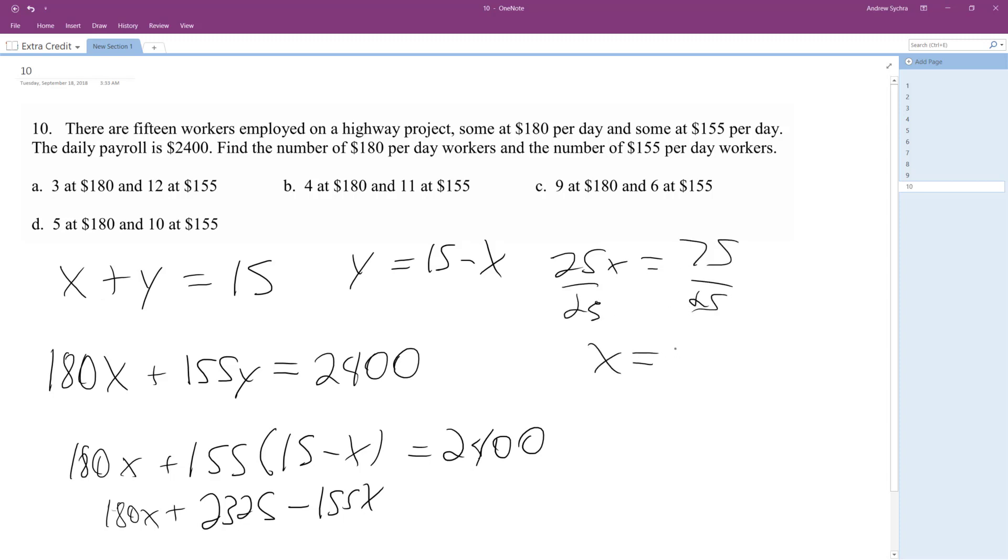I've only got three $180 workers. So if I've got three, that means y is twelve $155 workers.